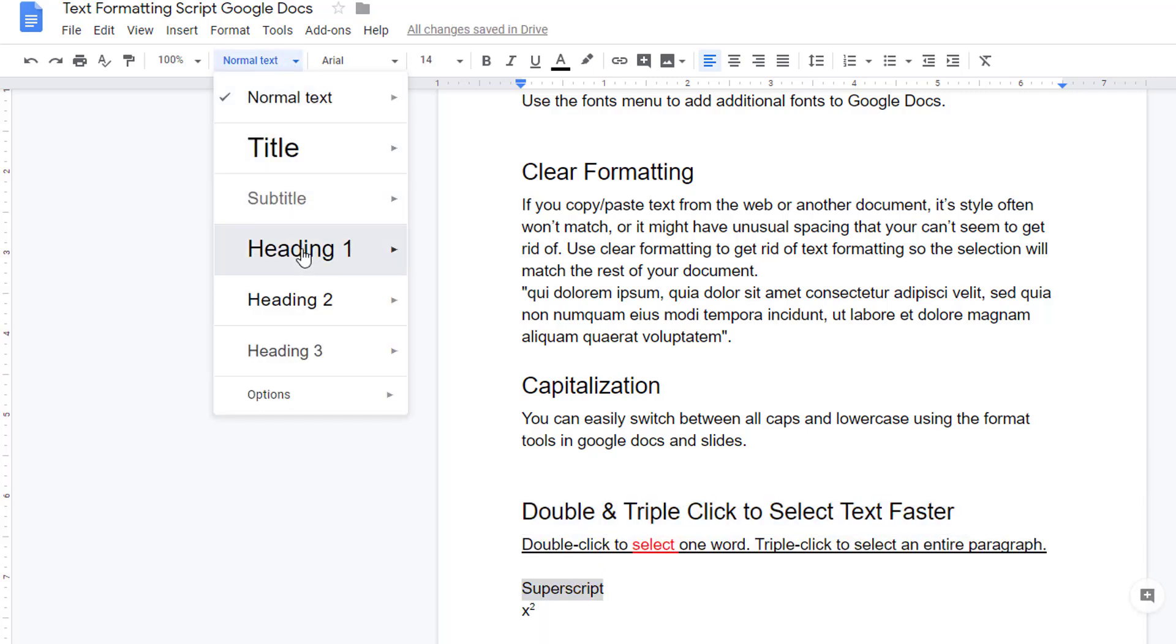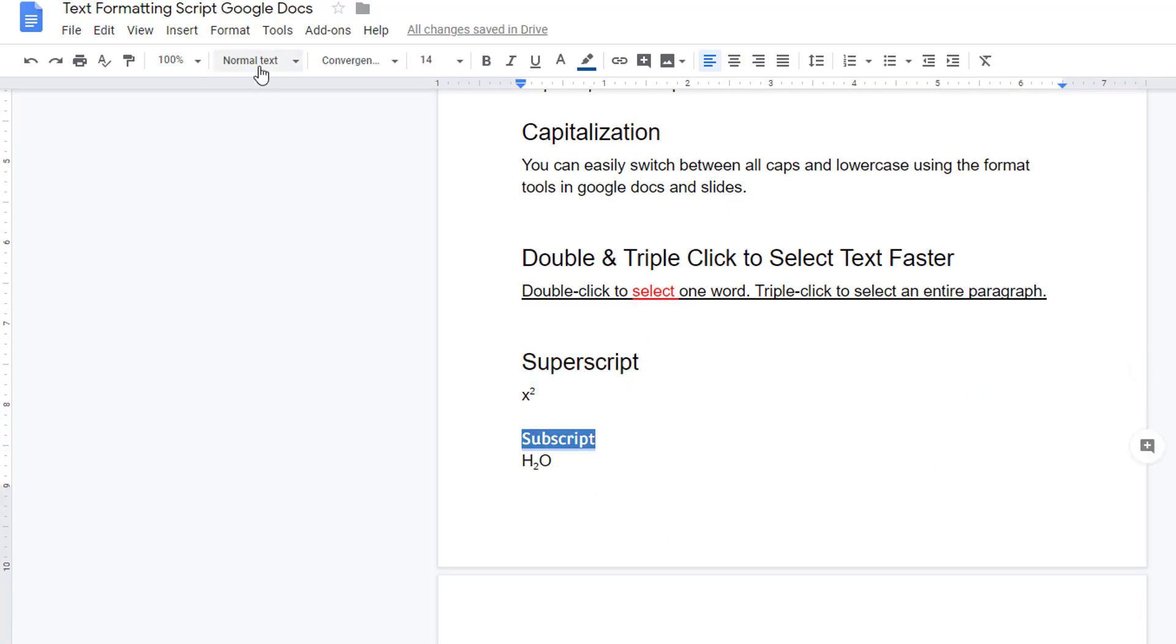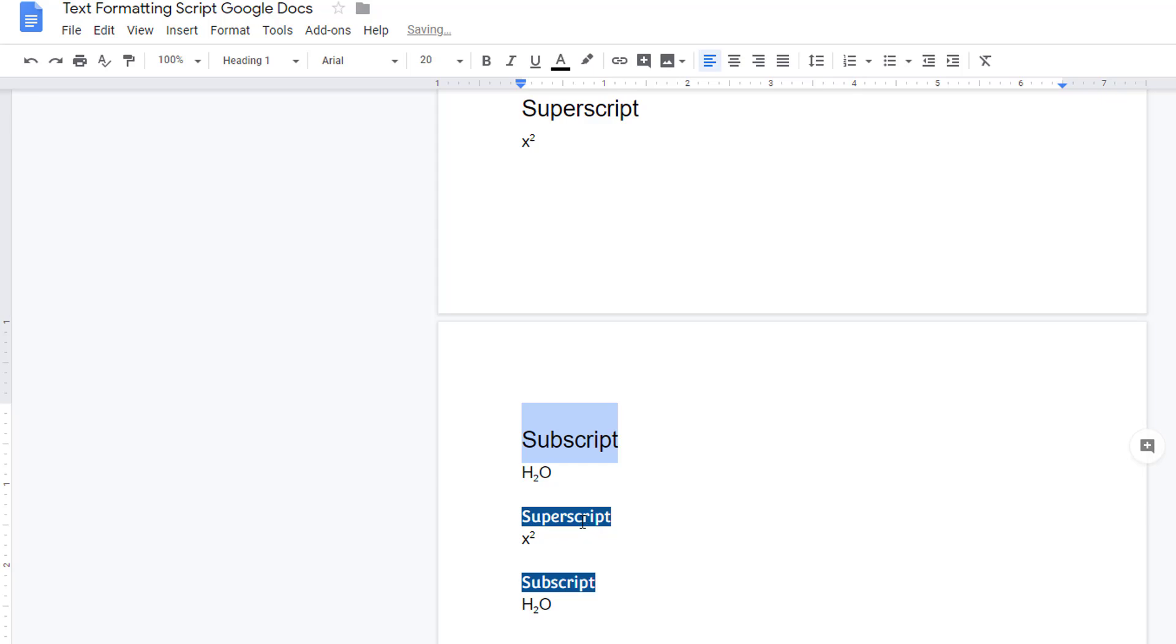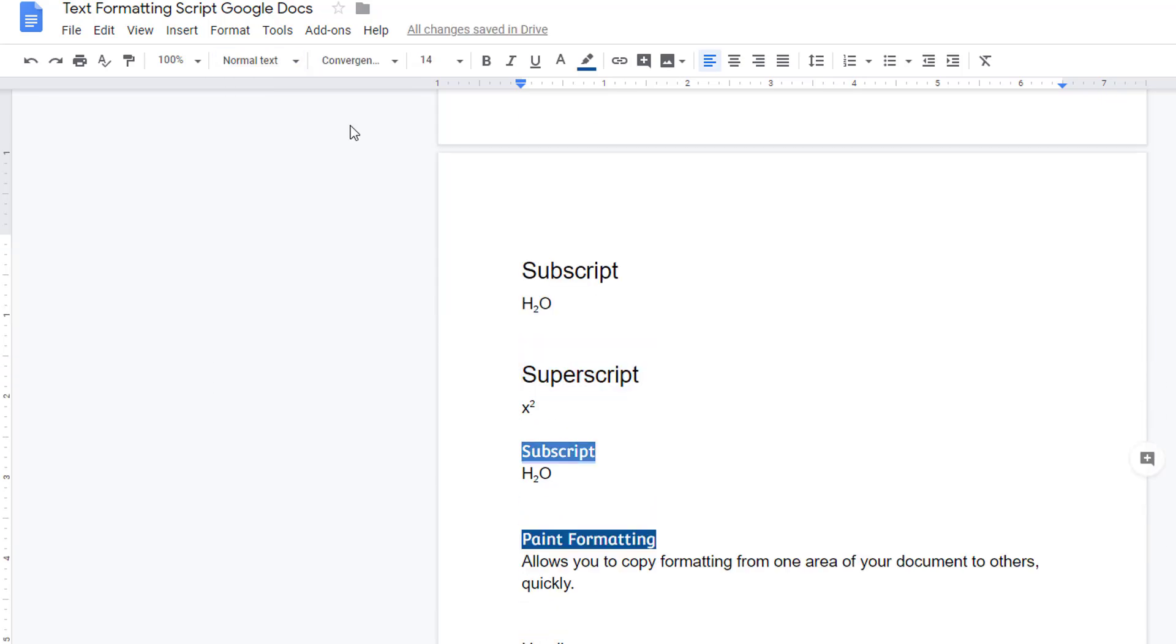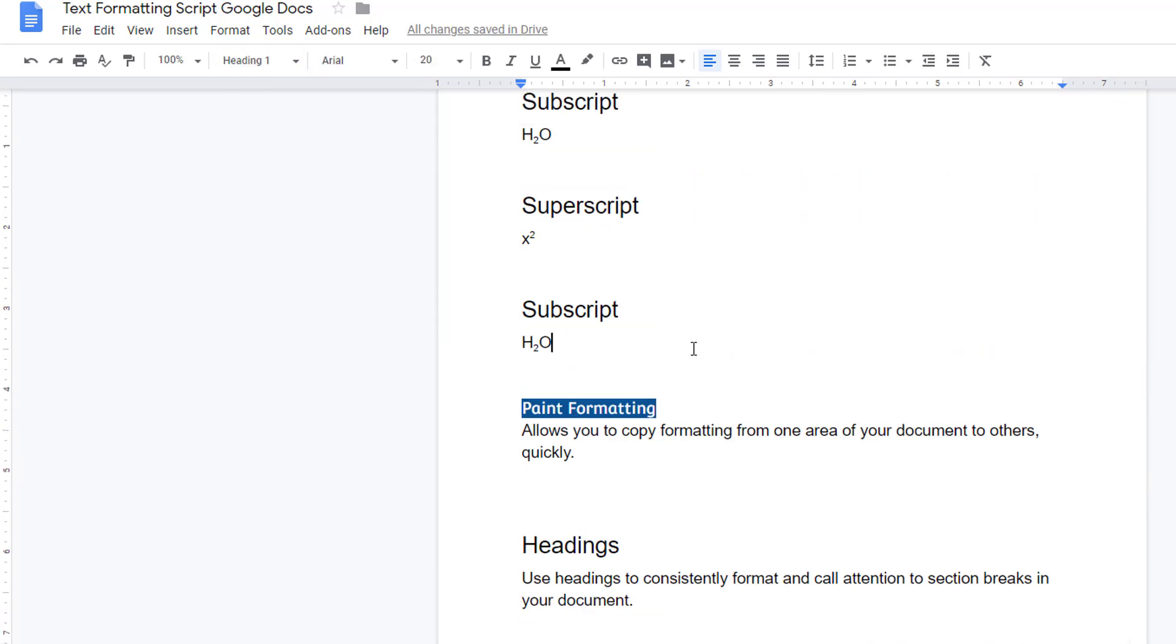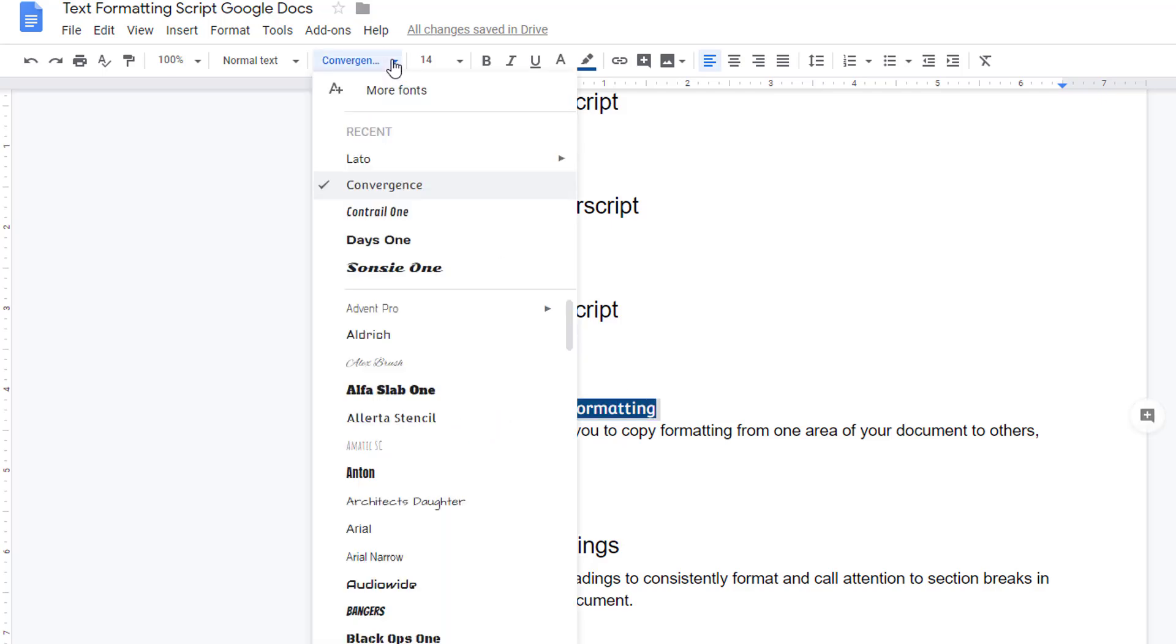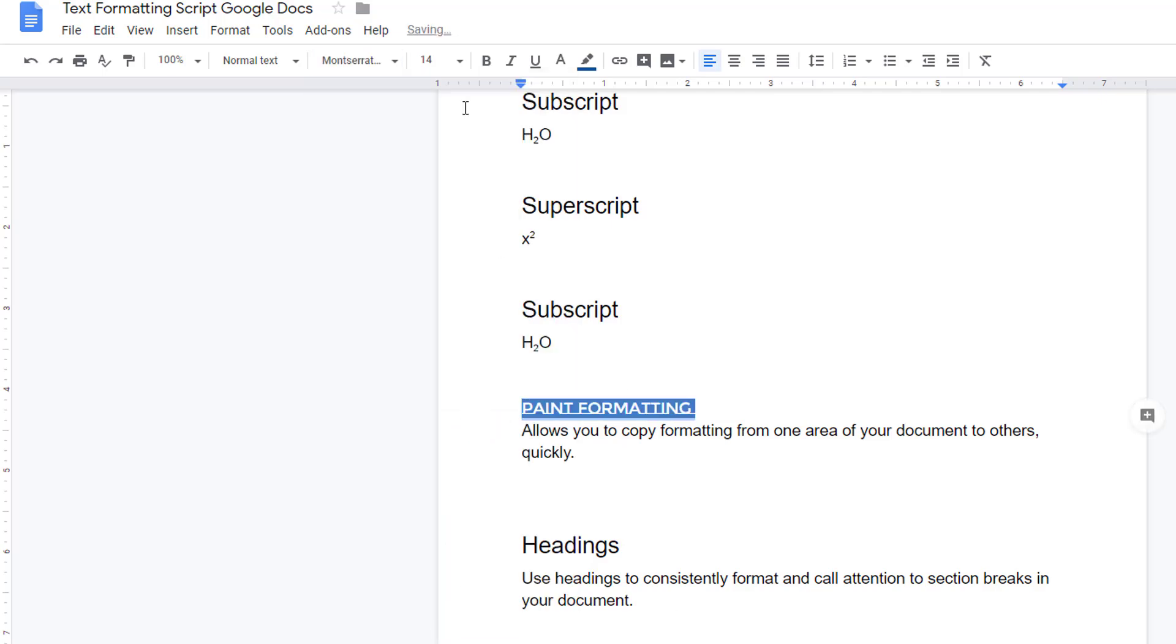The advantage of applying a style is that you can apply changes to all similar styles at once. Now that I've identified all of these as heading ones, I can highlight this one, make any formatting changes that I want to.